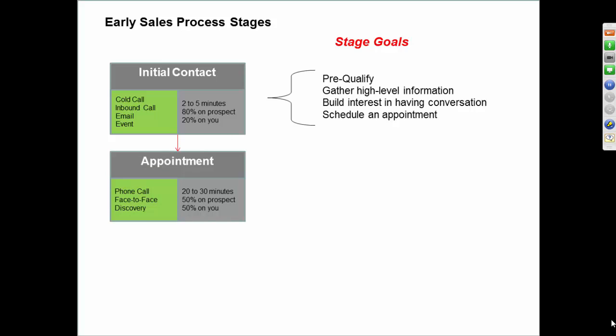An appointment, you may say, well, I don't really go on appointments because I have a very simple product. An appointment could be just continuing the conversation there at that same time, or it could be a quick phone call. It could be you sending over information, but it's the next step.